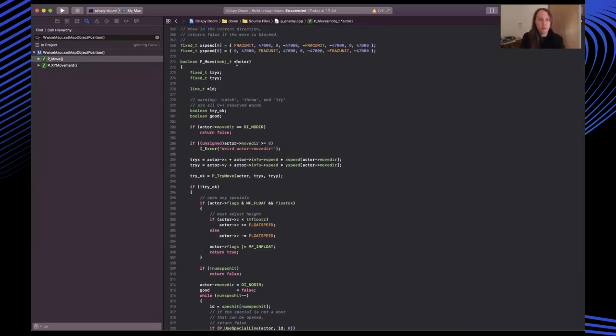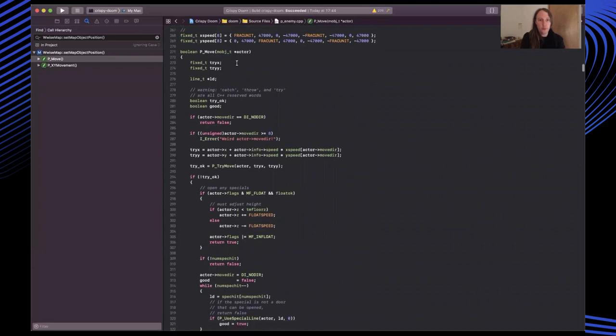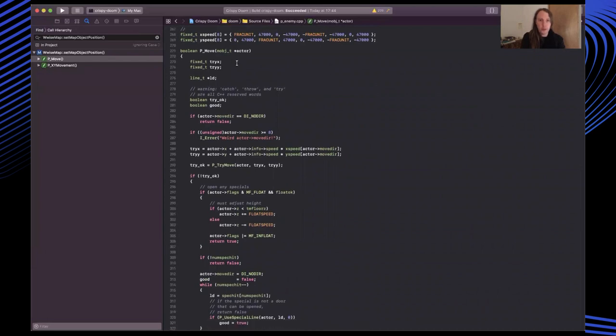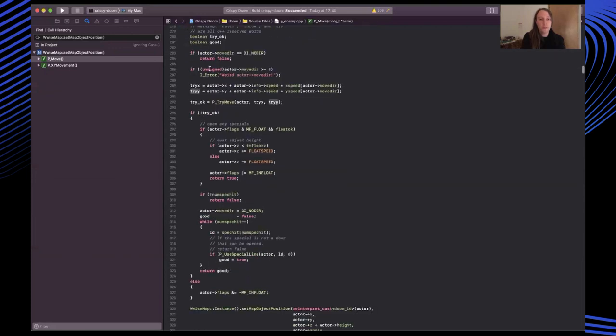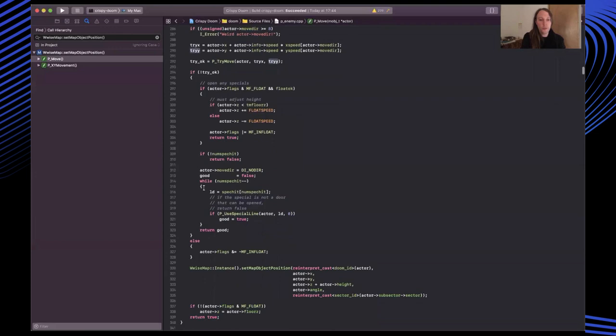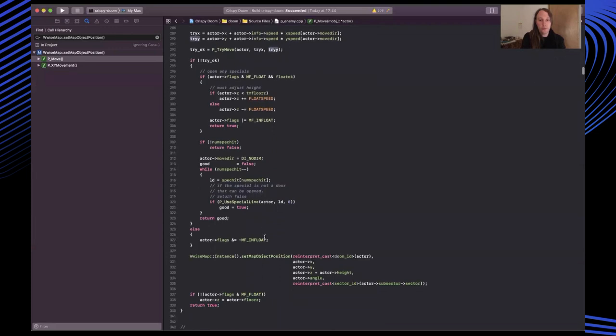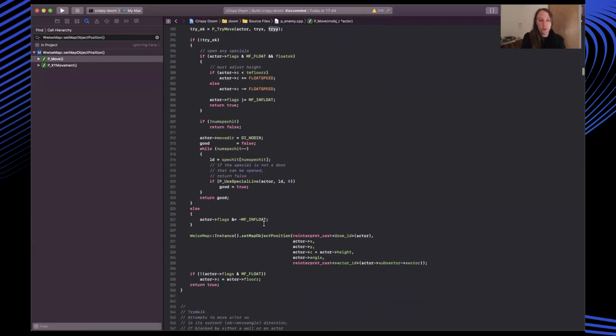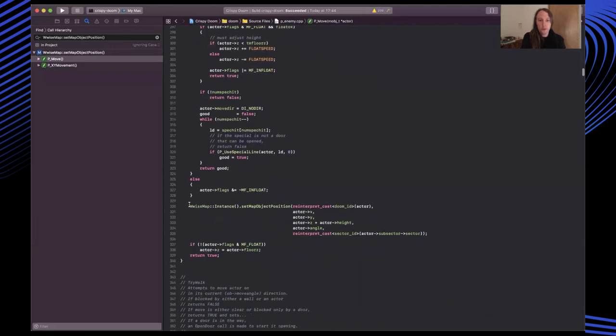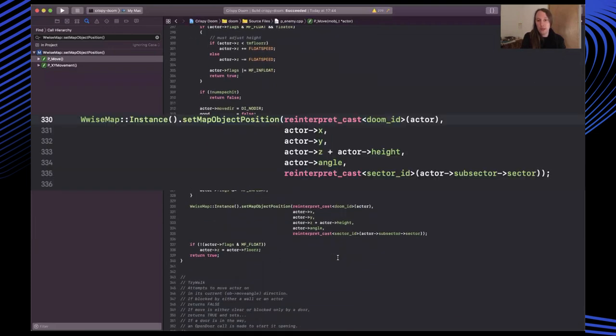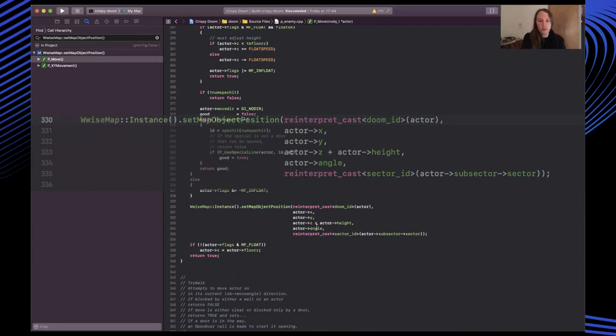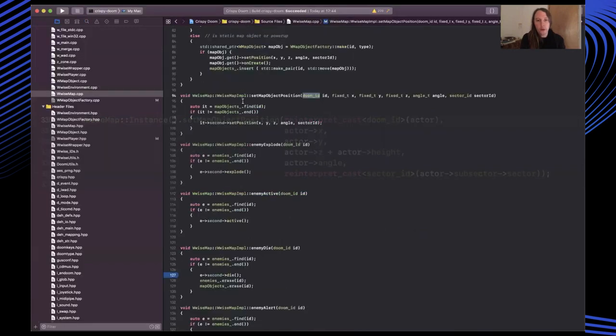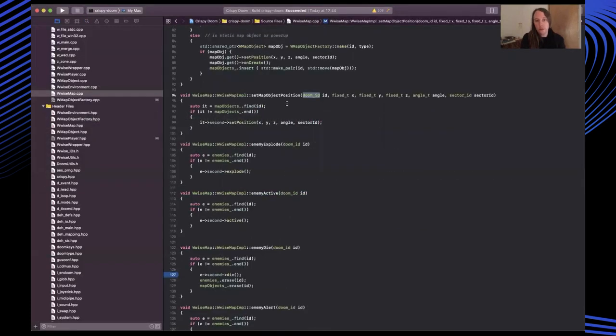For instance, updating the map objects was very similar to the way the player updates. There's an enemy source file, and within that there's a move method, which calculates the new positions of map objects. So I could simply tap into that, collect my ID in the same way as I mentioned earlier, and then pass in the new updated coordinates and angle.